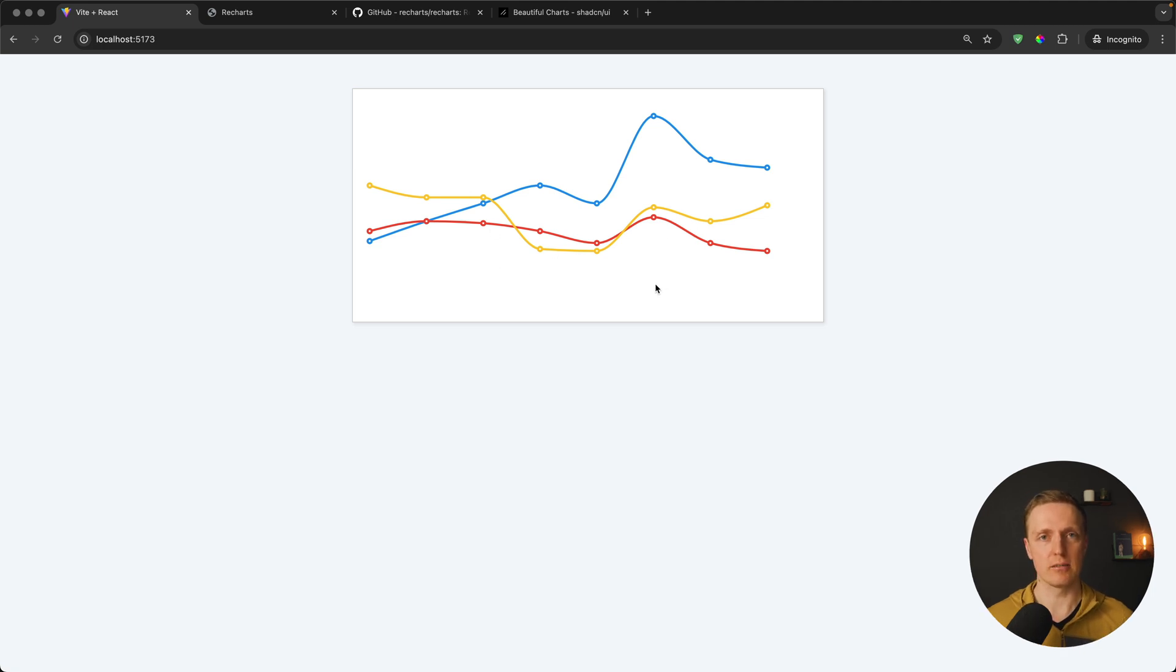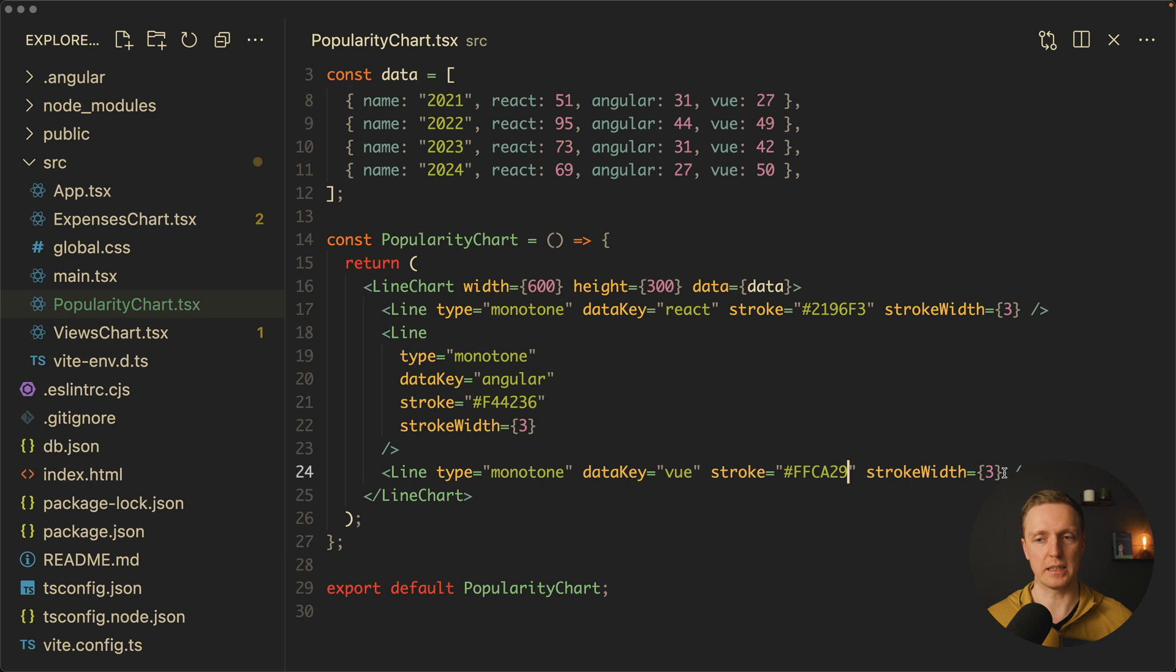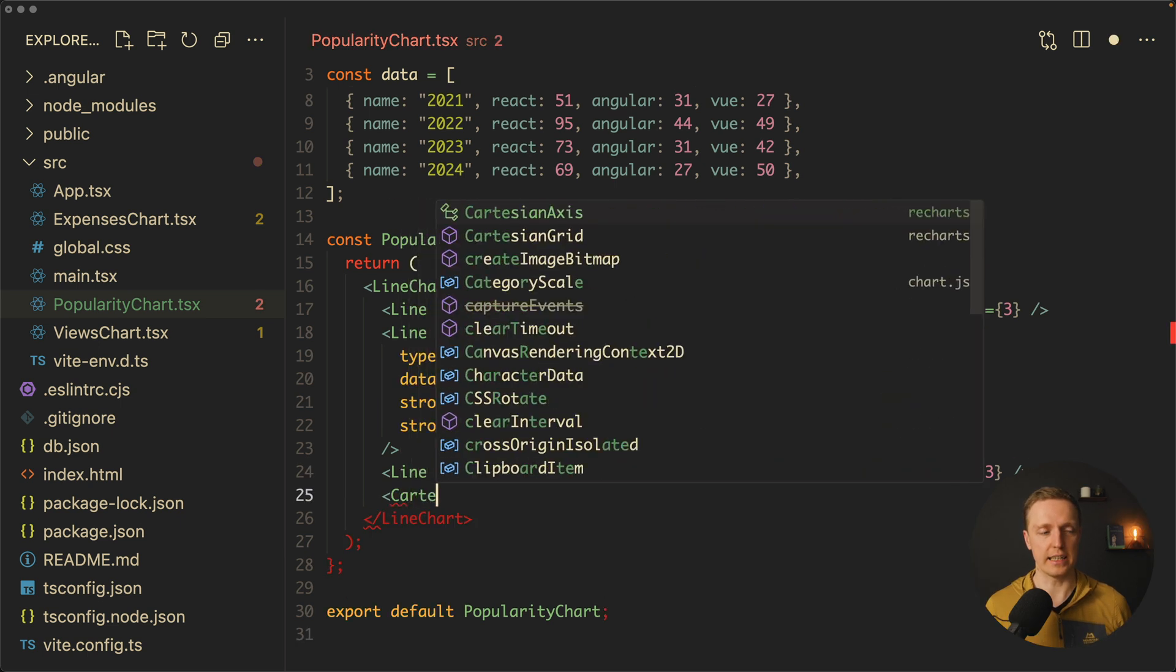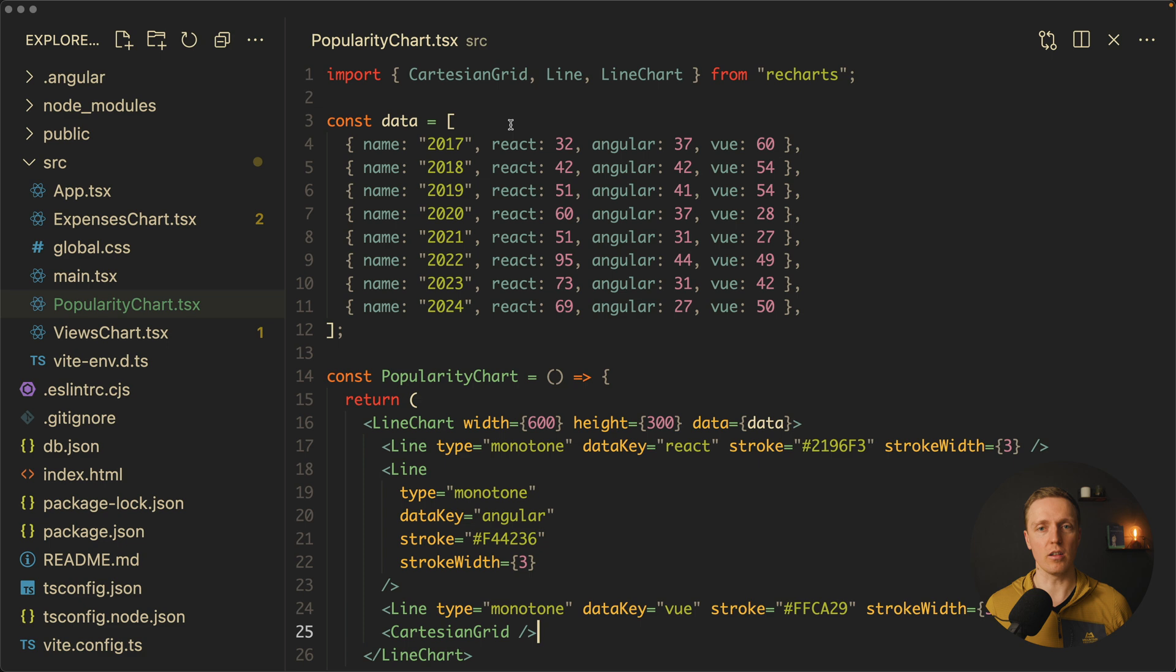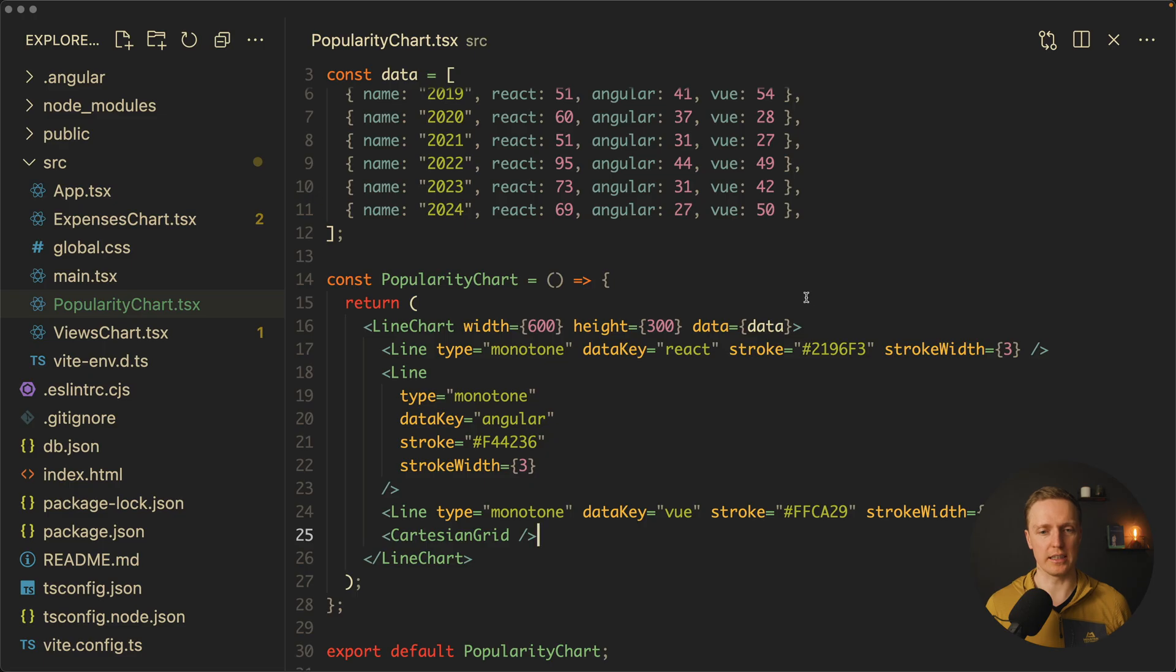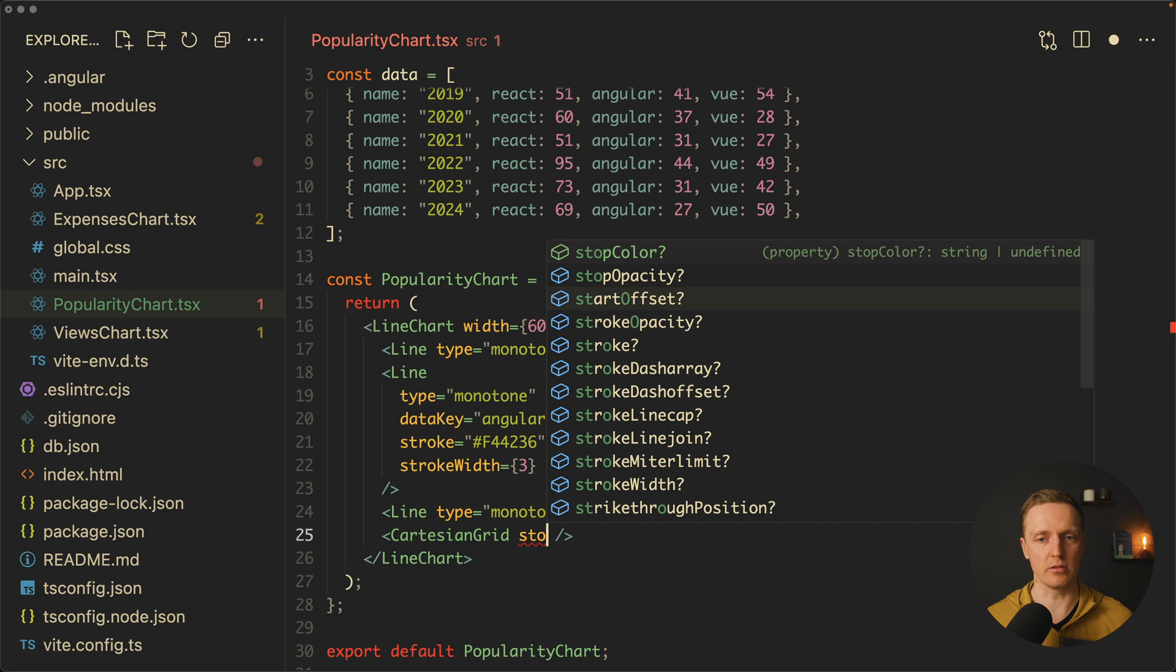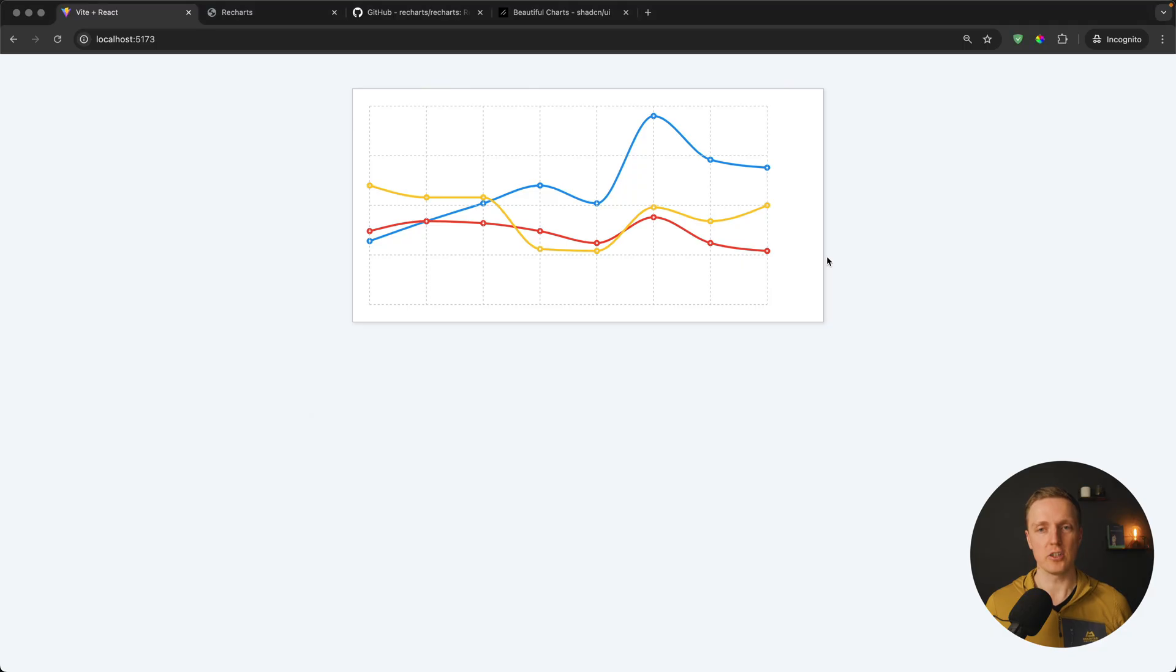It still doesn't look like a normal graph. This is why here after our line we want to render a Cartesian grid. All these imports are coming from Recharts. Now in browser we can see our grid which was rendered, so now it looks like a graph. But we can still configure this grid by using stroke-array and providing size 3 and 3. It will change this solid grid to the stroke.